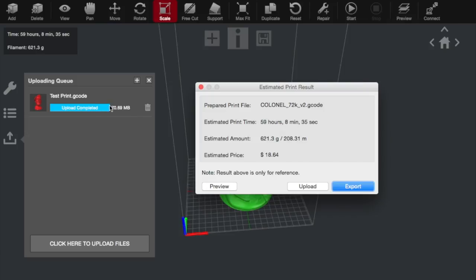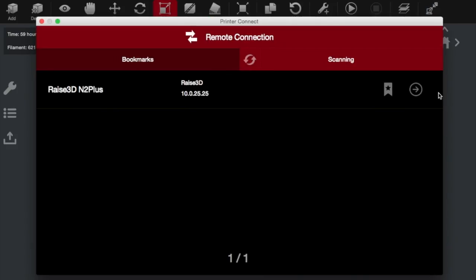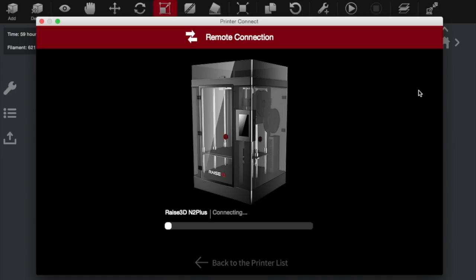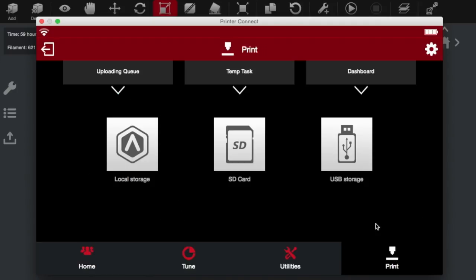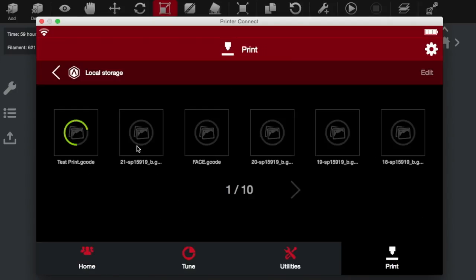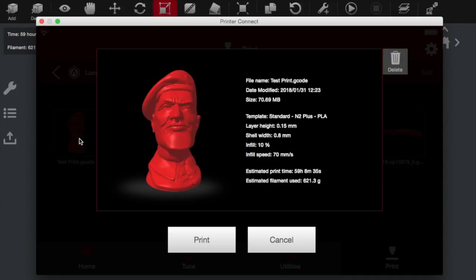Now the upload's completed. We can close this window. And then connect. So now we're directly connected. And if we click print and look onto local storage. Here's our file, test print. Click on it. Select, make sure it's the right one. And then we'll just click print. And it'll begin.